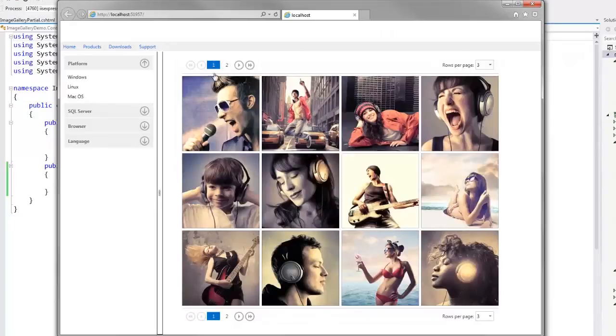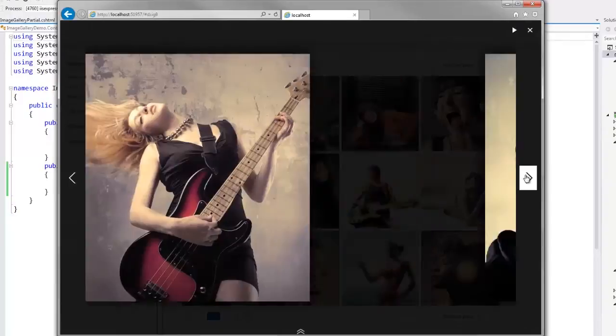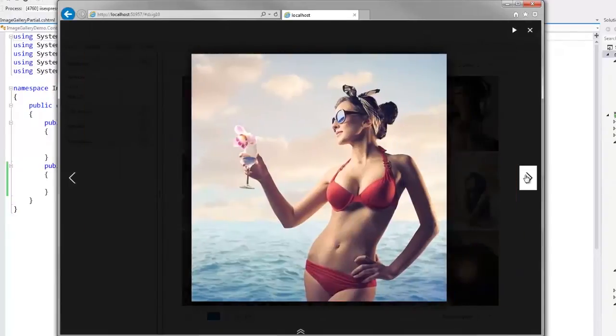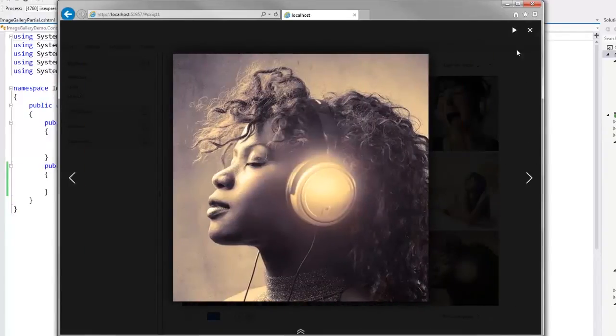I can navigate images using the pager. Clicking an image invokes a full screen viewer. I can navigate images within the full screen viewer using the navigate buttons.